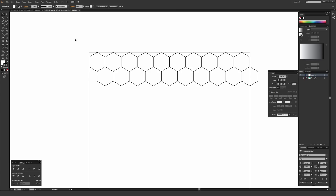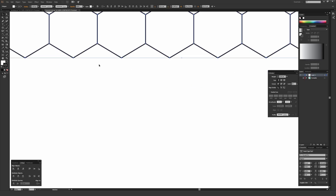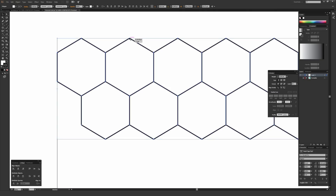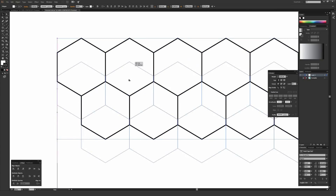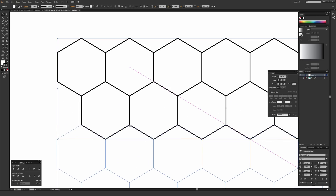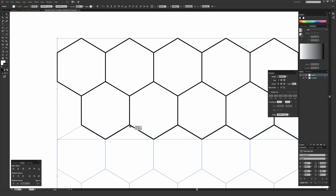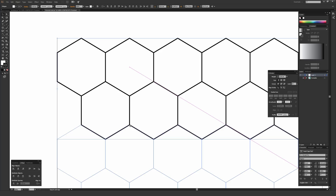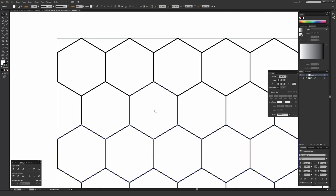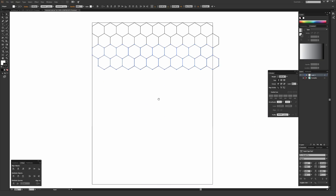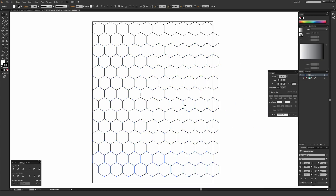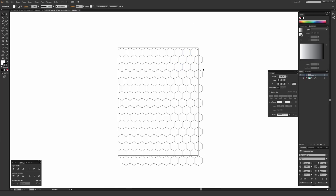Next, select everything using the selection tool. Go to the middle point of the top row, click and hold while holding Alt or Option, and drag down until the rows lock in place — the smart guides help this happen automatically. Take your time to make sure they're lined up well, then let go. Hit Ctrl+D or Command+D again to duplicate and build up the full hex grid.